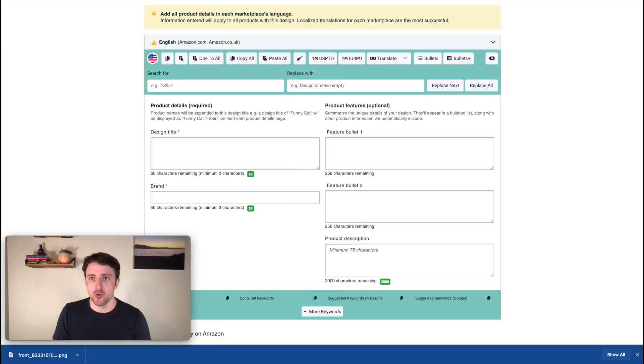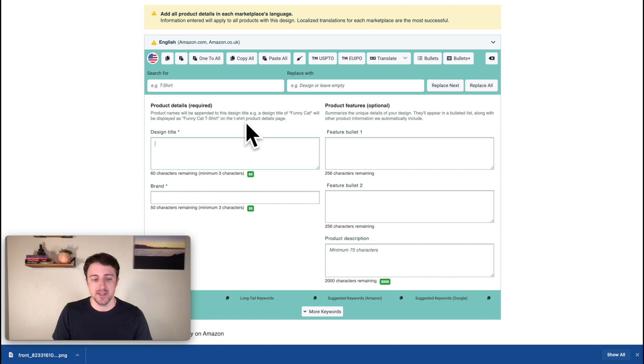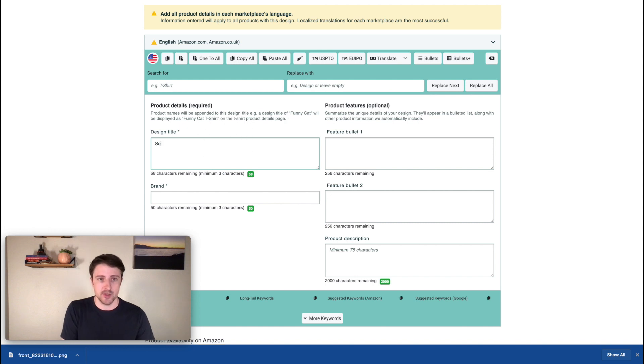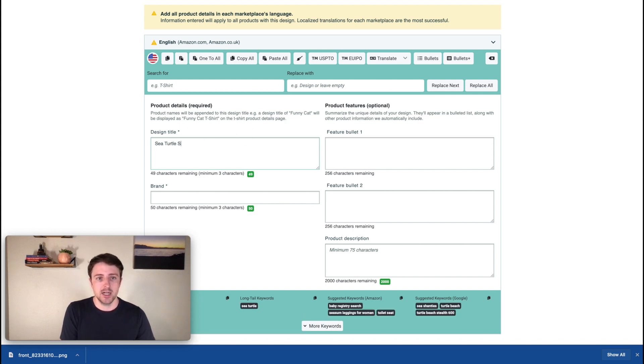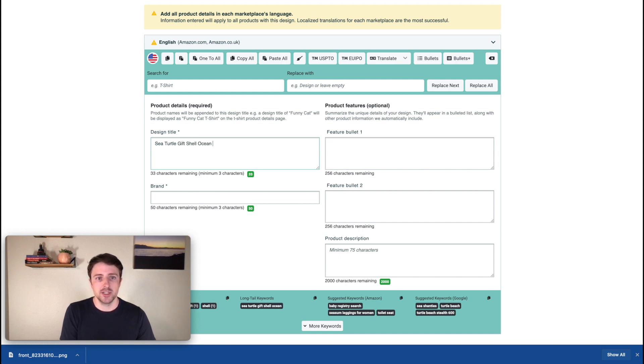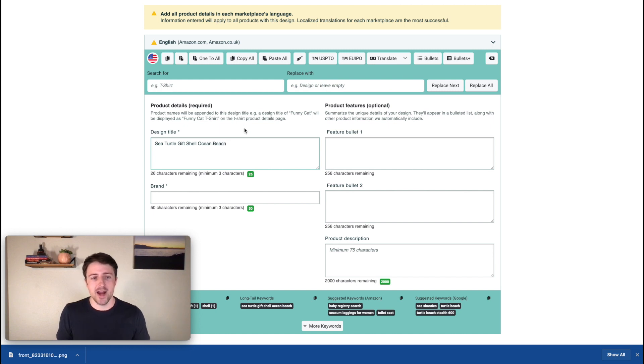So in this process, I am just trying to find these other keywords that people are already searching for, shell. That's another one right here. And normally what I'll do is I'll either have like a word document on the side going, or I'll just start plugging these in here. So I'm going to do sea, turtle, shell, or let's actually do gift shell ocean beach.